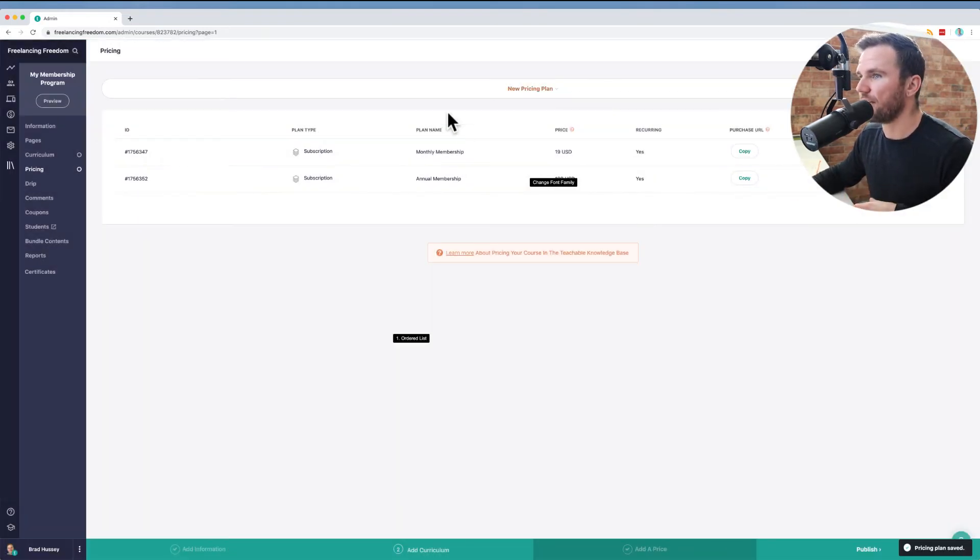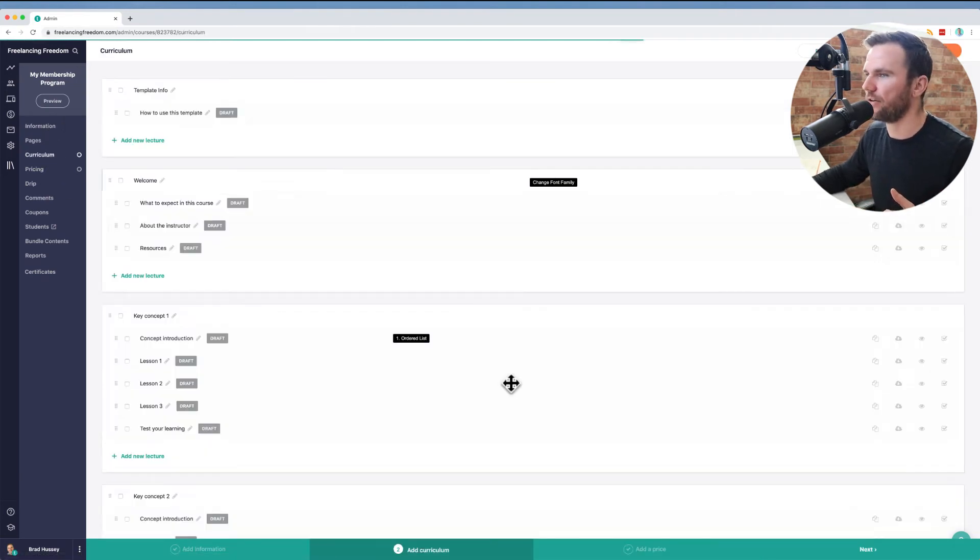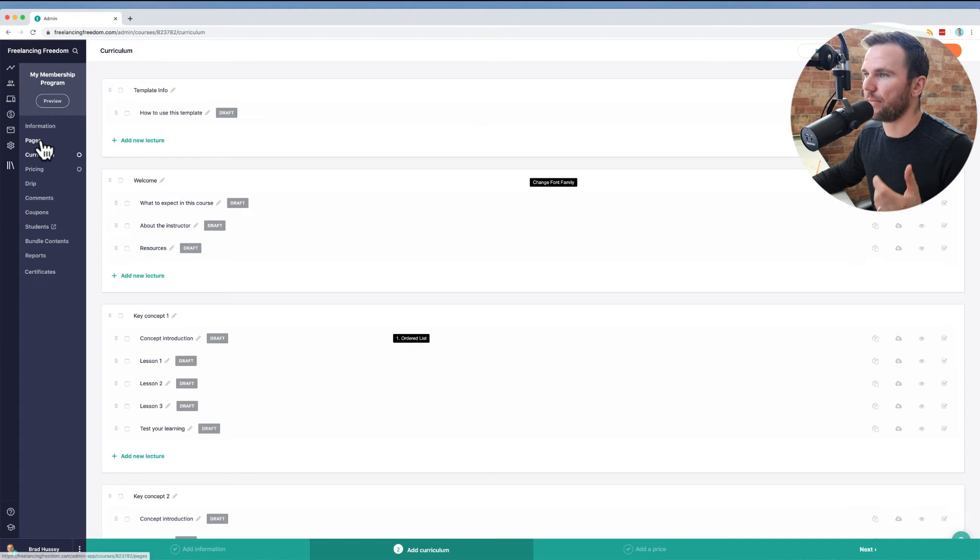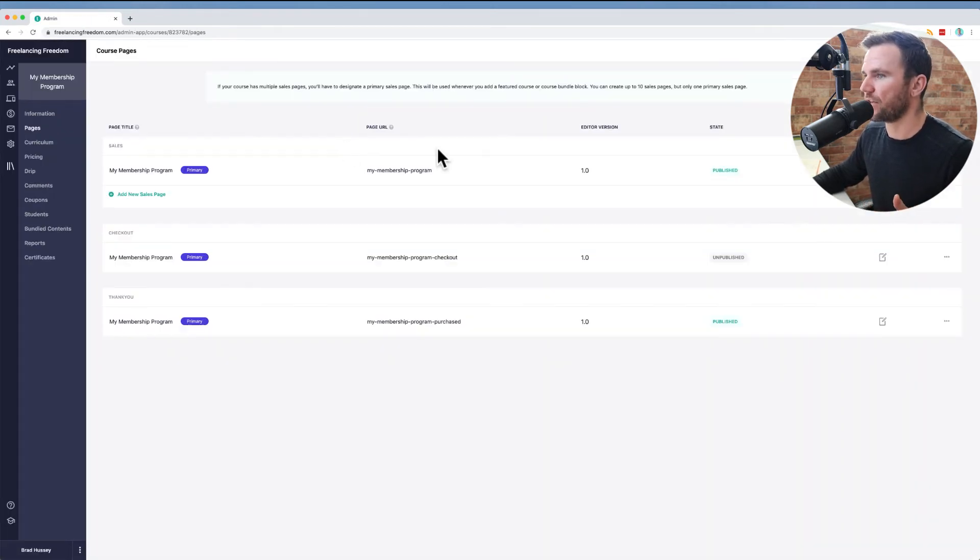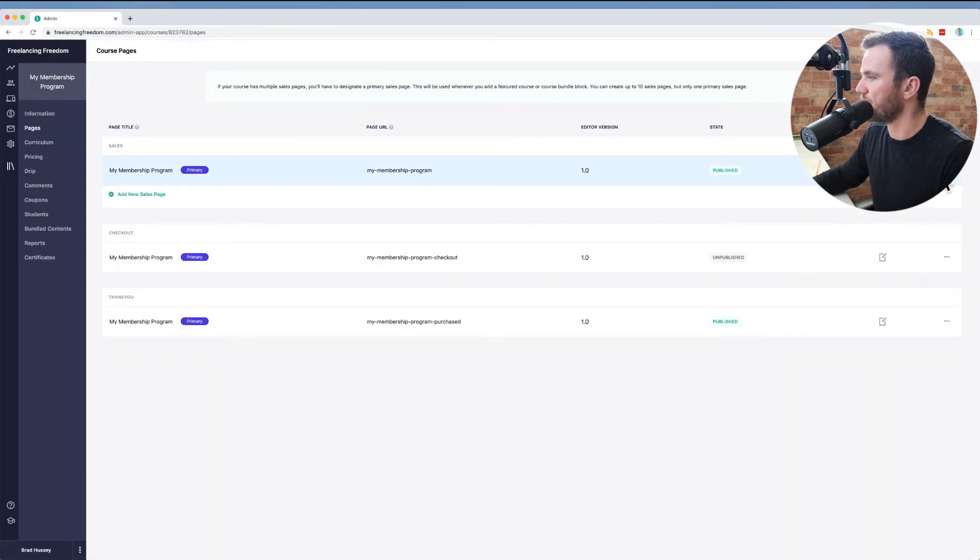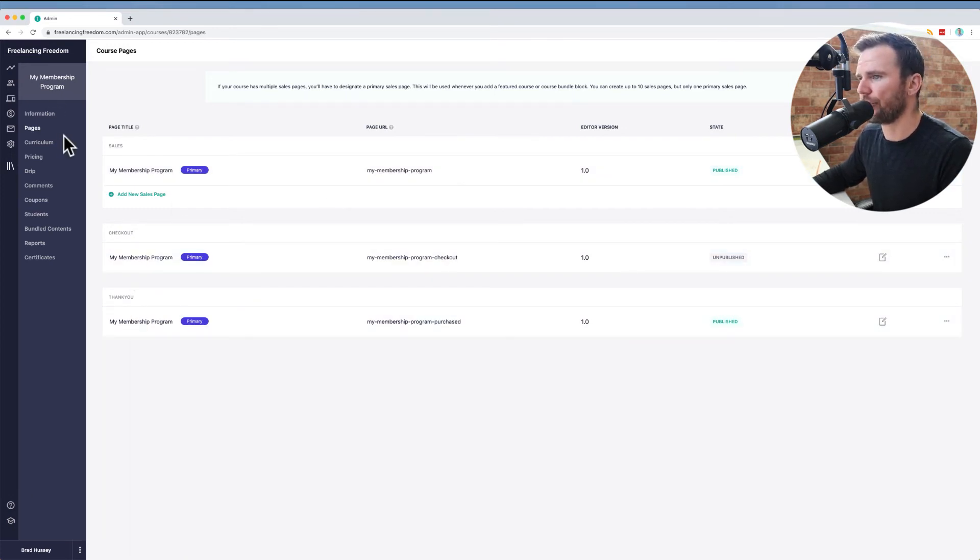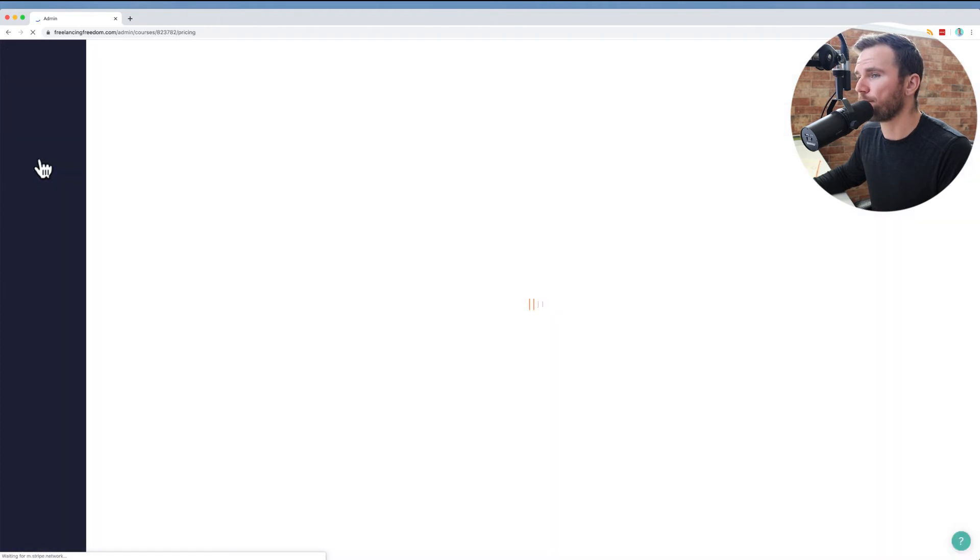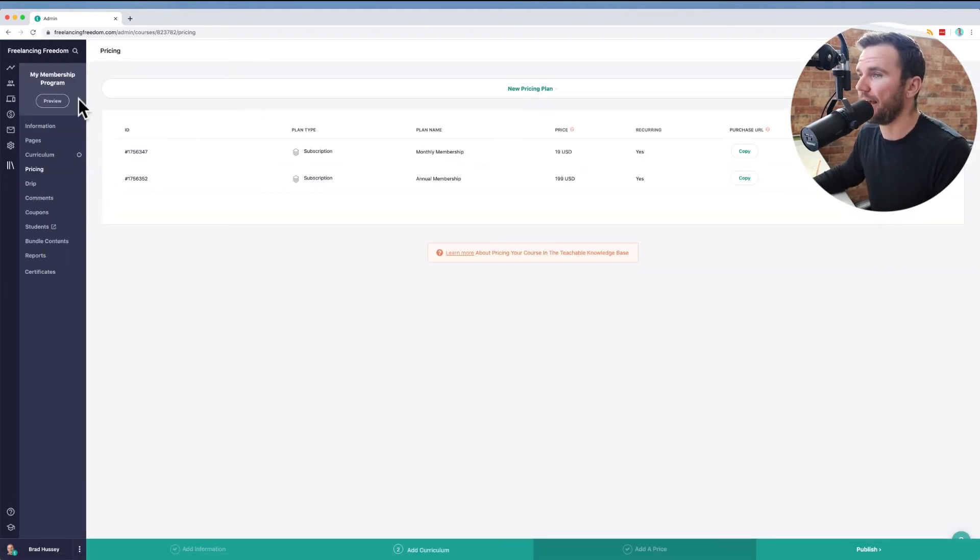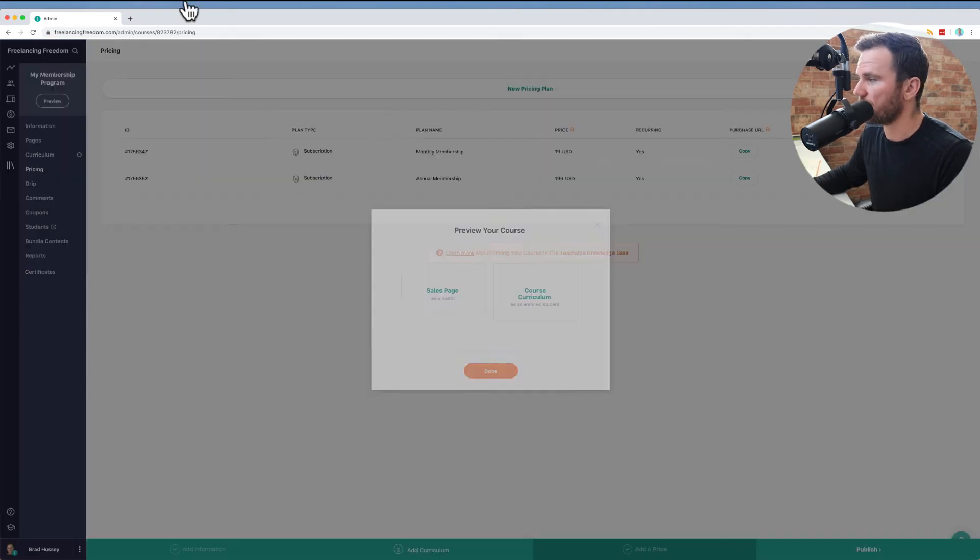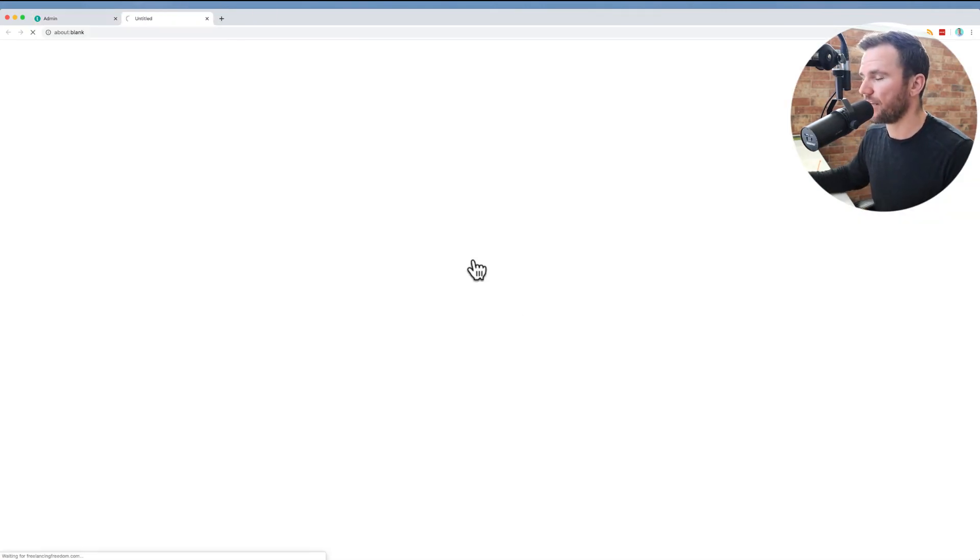So let's say for example, I filled out my curriculum right here. I've got all my material, I have set up my sales page here in the pages section. This is the sales page. This is the checkout page and then the thank you page. I won't go through those right now, but you set up your pricing. You should be essentially good to go. And then we're going to preview this, preview the sales page to see what it looks like.